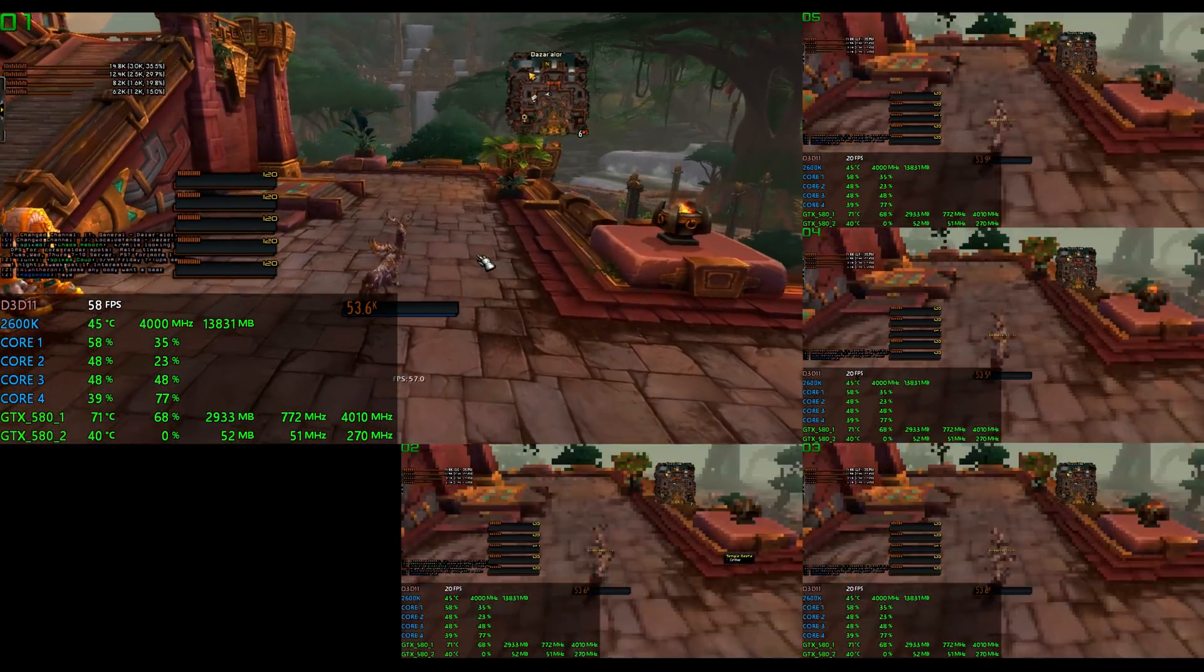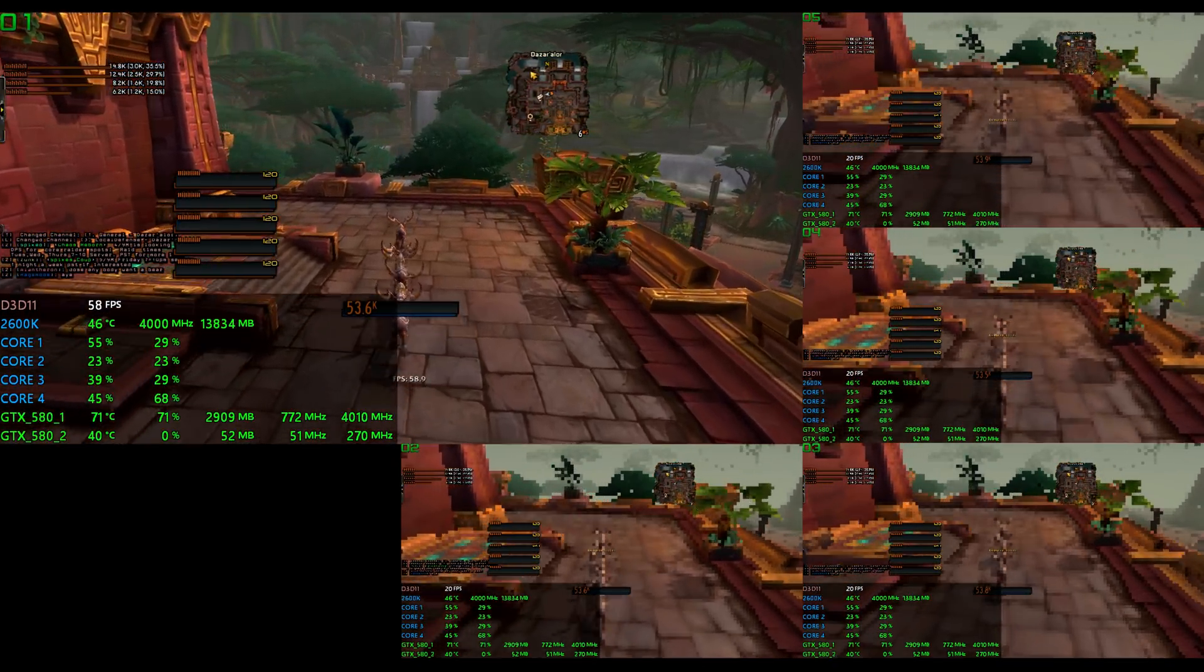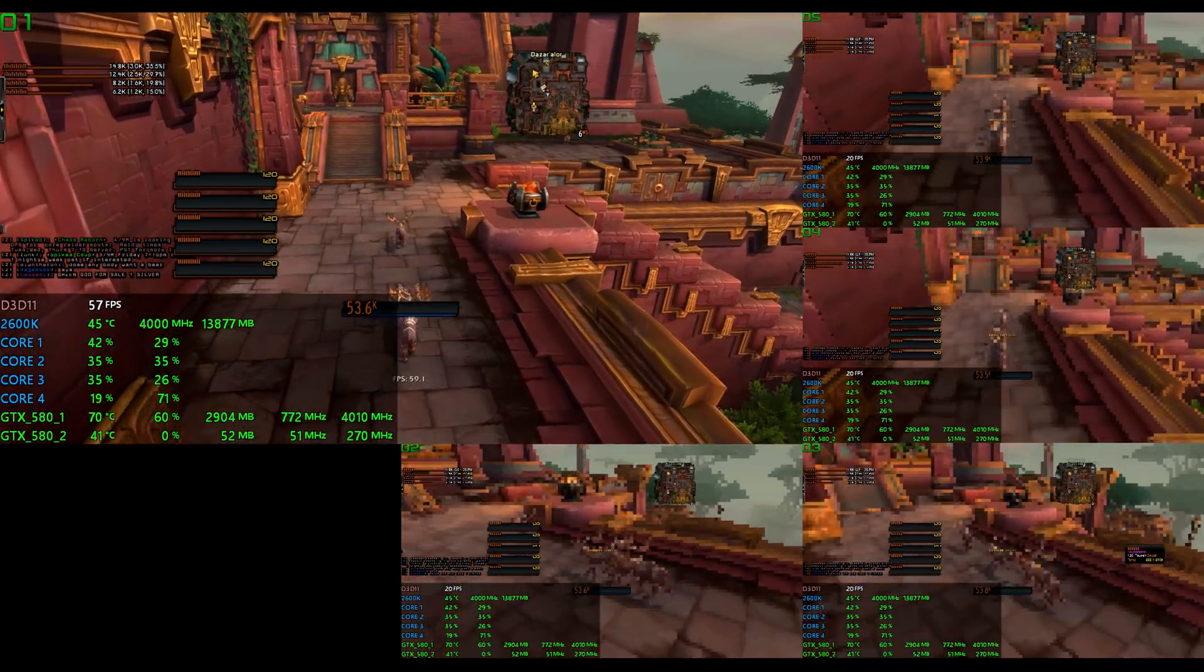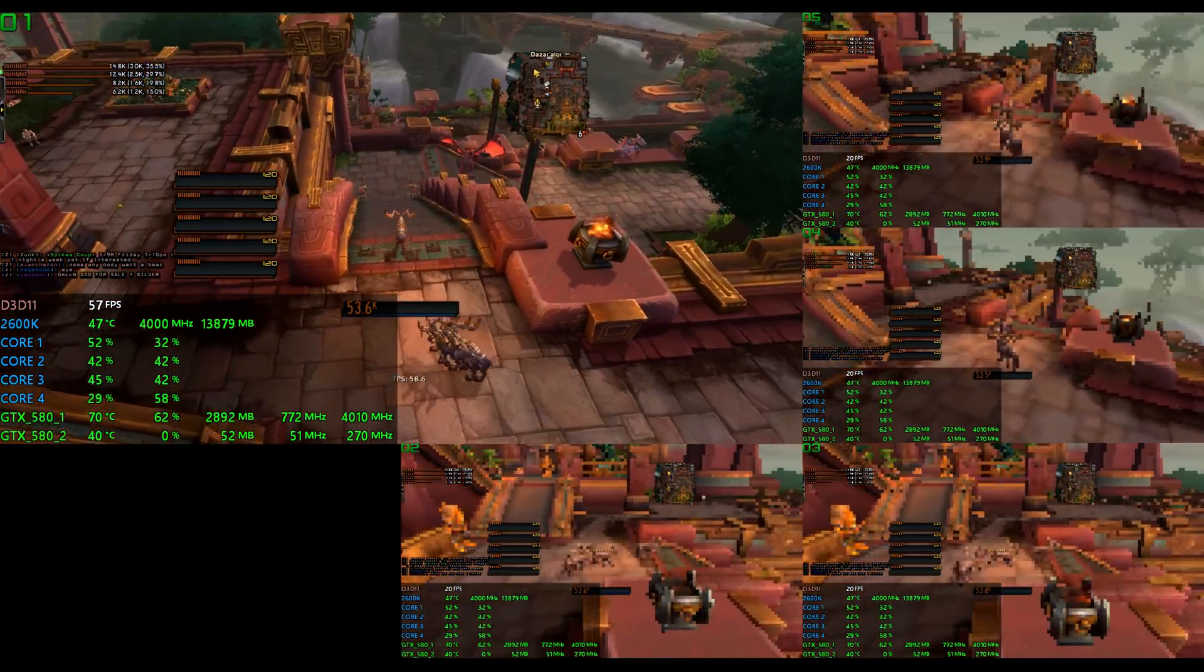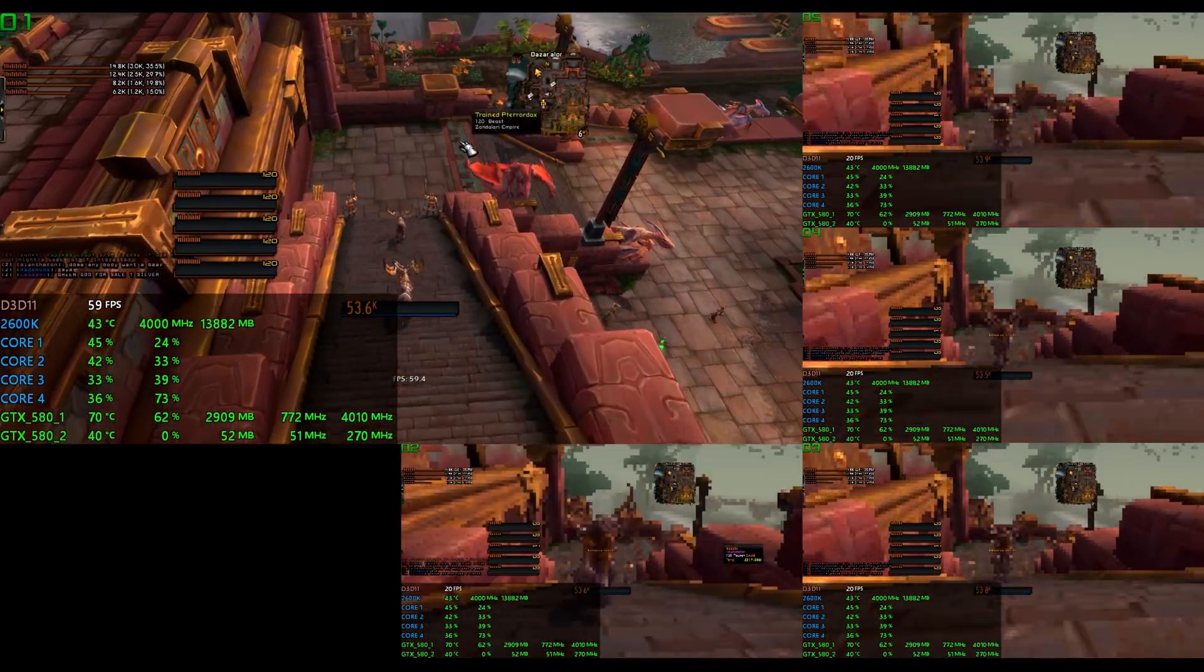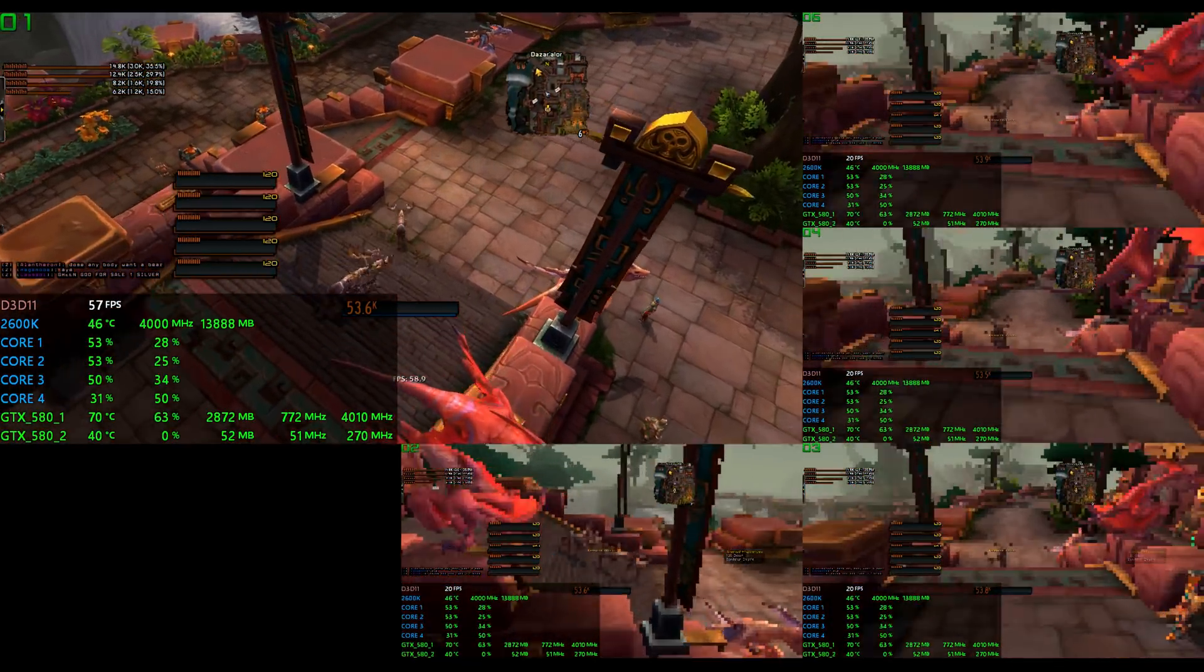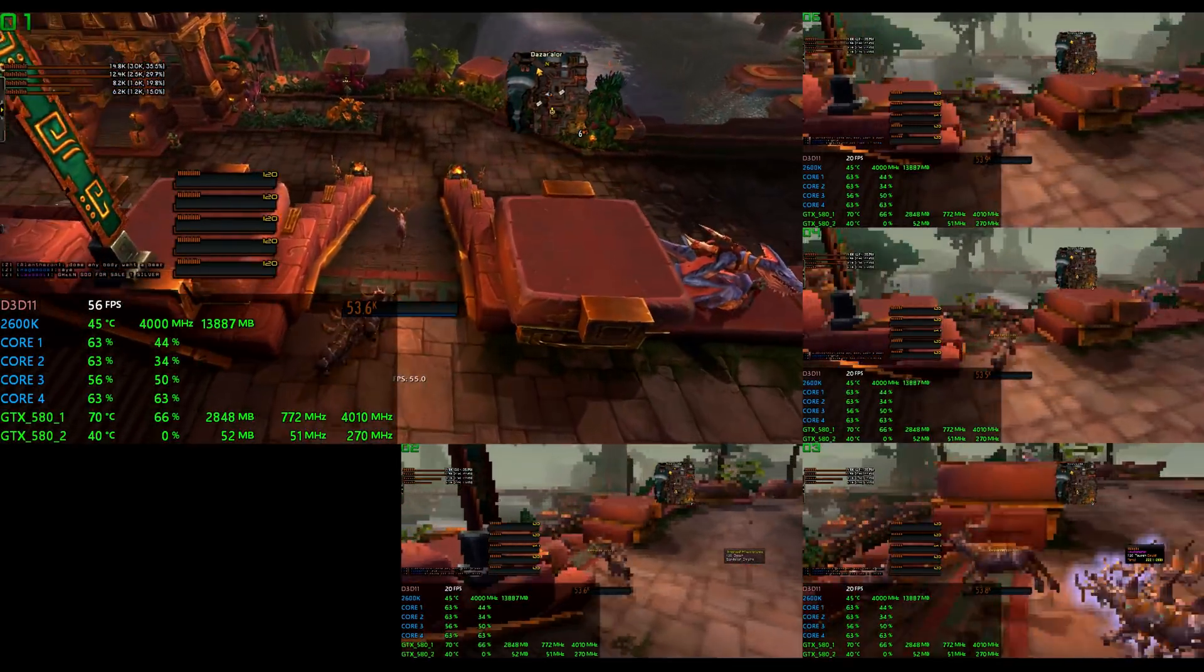I maybe could have slightly alleviated the issue by dropping the texture resolution on the background game clients, but it wasn't something that crossed my mind at the time, especially since performance was for the most part satisfactory. So I can't say for sure whether dropping the texture resolution would have affected anything.